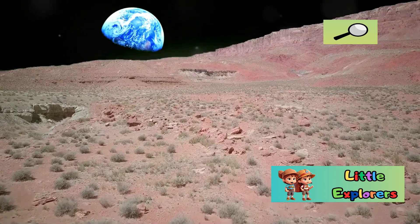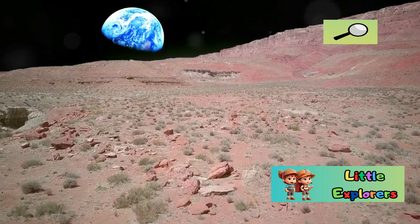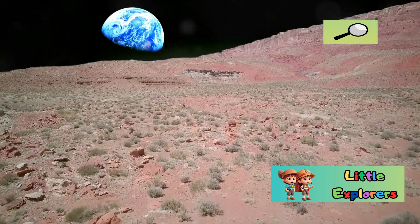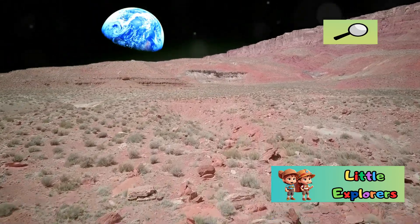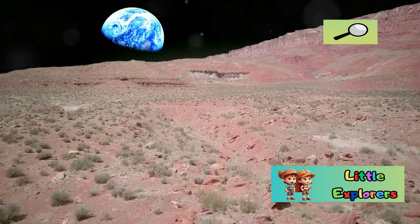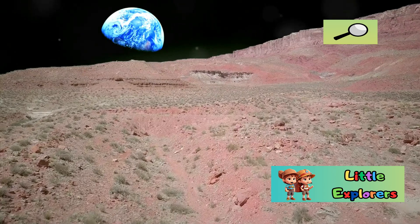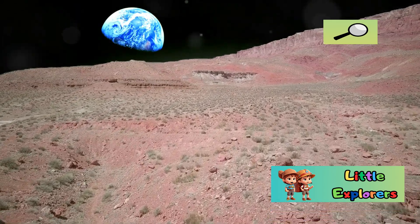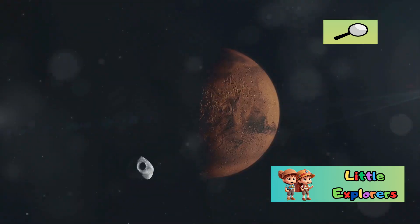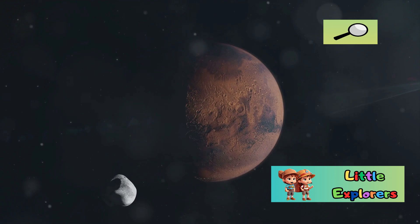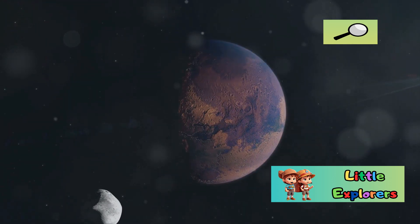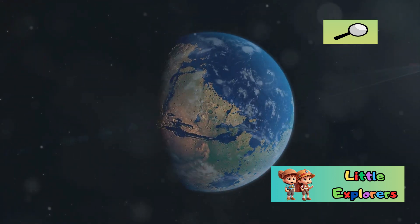Understanding the differences between Earth and Mars is crucial as we explore the possibility of life beyond our planet. Scientists study Mars geology, climate, and potential for past or present life to gain insights into the planet's history and its capacity to support life.